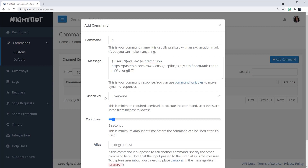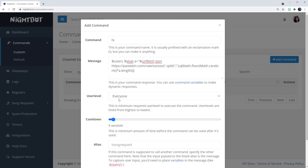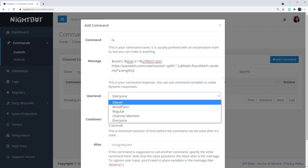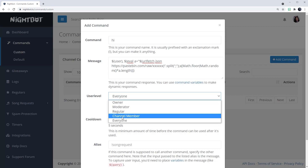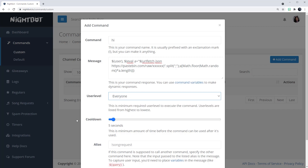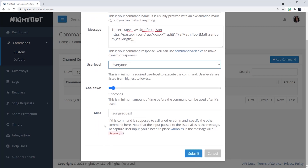On to the next section: User Level. This says who can use the command. Right now it's automatically set to Everyone, but if you click the drop-down menu you'll see different options — owner, moderator, regular people, channel members. I'm just going to leave it at Everyone because I want everyone to be greeted by Nightbot.